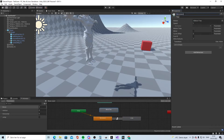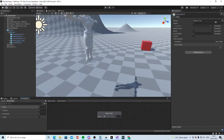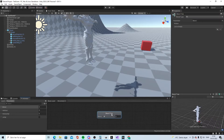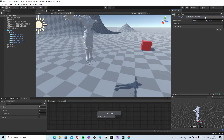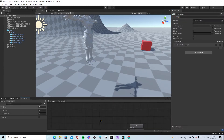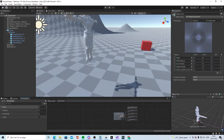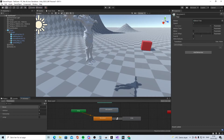Right-click, create a new state, and create a new Blend Tree. Call it 'movement', then open the Blend Tree. Click on it and set the type to 2D Simple Directional.